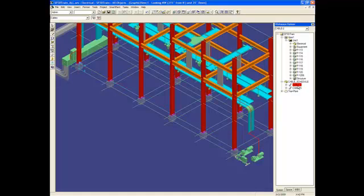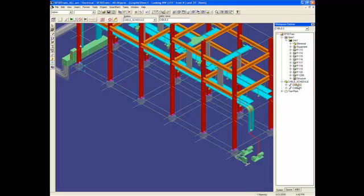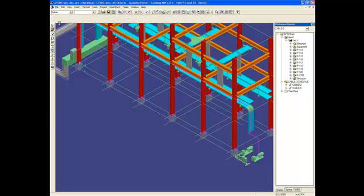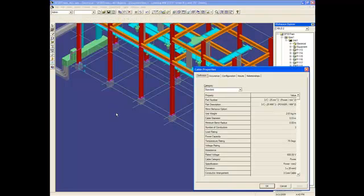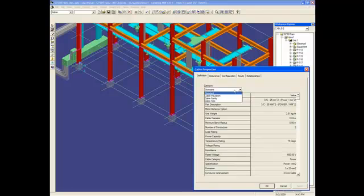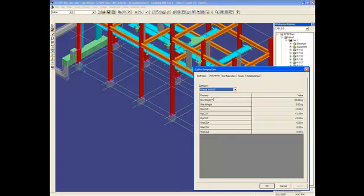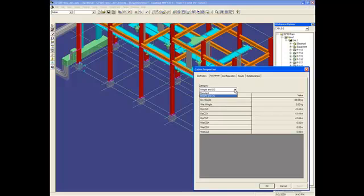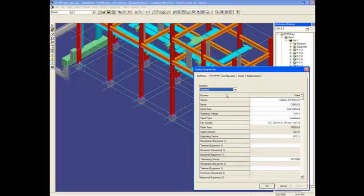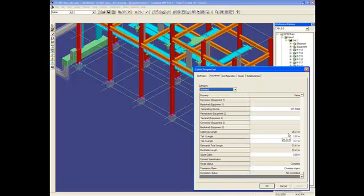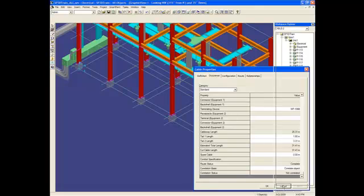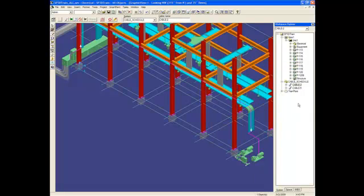I can select that cable now, go to properties, and I will have the way of the cable set up. I will have the length of the cable. I'll do the same for the second cable.